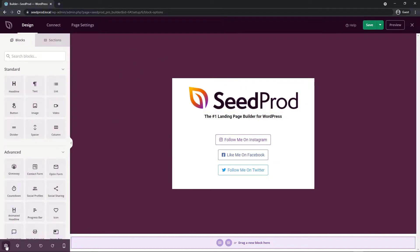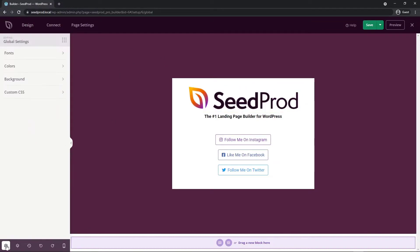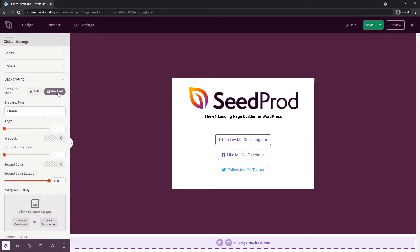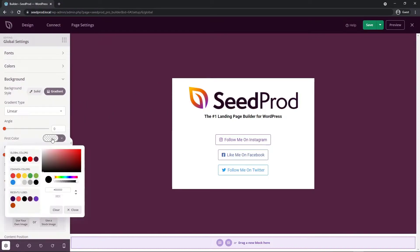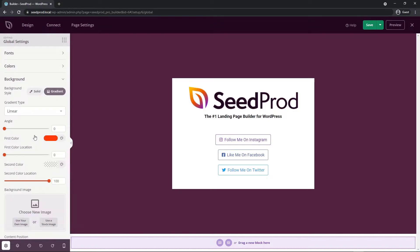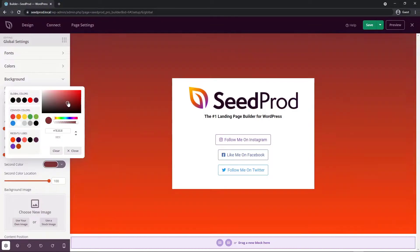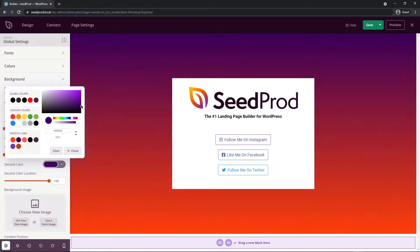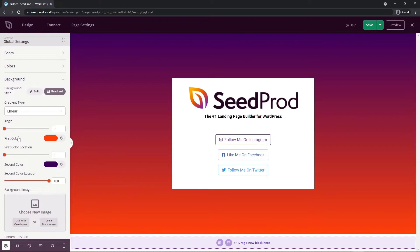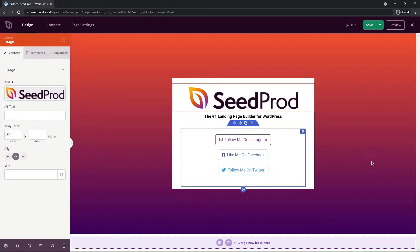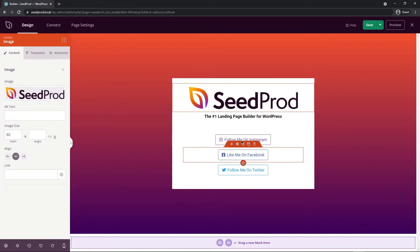I also want to change the background color here so I'm going to go to my global settings on the bottom left corner and I'm going to select background. We have background style, I'm going to switch this to gradient and I'm just going to update the color so it kind of resembles SeedProd colors a little bit better. The first color that I'm going to select is going to be kind of in the orange family here and the second color I want will be in the kind of purple colors. I'd like this to be switched so I'm just going to switch the angle here to 180 so that this color is on the top.